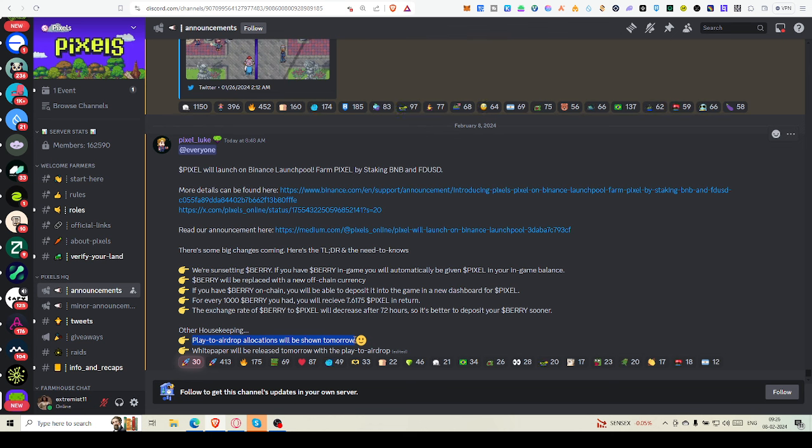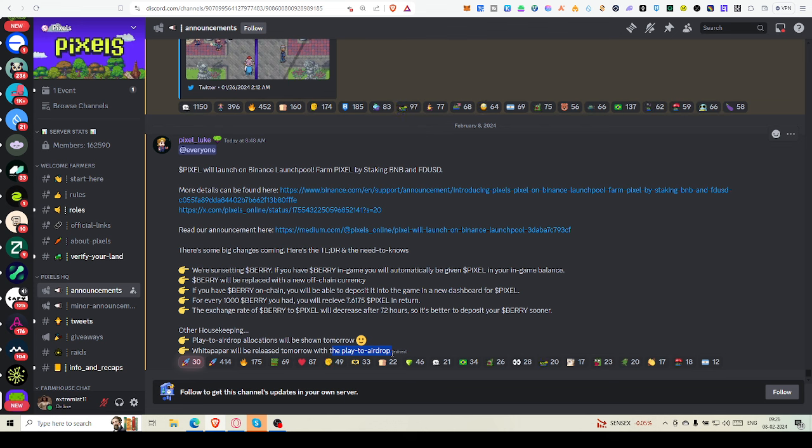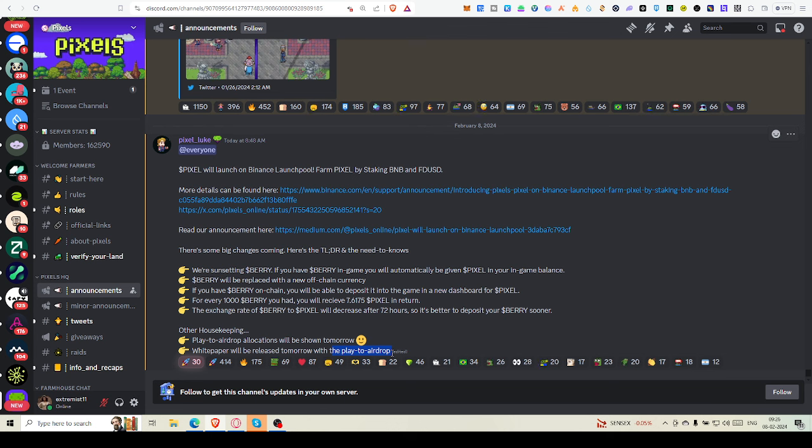Berry will be replaced with a new off-chain currency. If you have Berry on-chain, you will be able to deposit it in the game in a new dashboard of Pixel. For every 1,000 Berry you had, you will receive 7.61 Pixel in return. The exchange rate of Berry to Pixel will decrease after 72 hours, so it's better to deposit your Berry sooner. Play-to-airdrop allocation will be shown tomorrow. Those who are in the top 7,000 rank holders can get to see the allocation of play-to-airdrop. White paper will be released tomorrow with the play-to-airdrop.